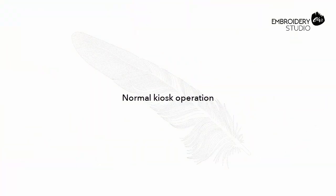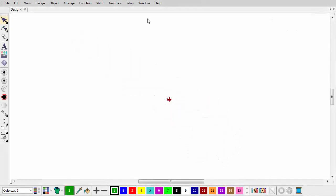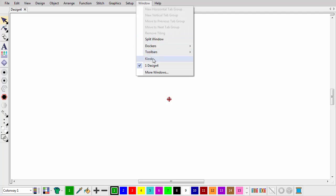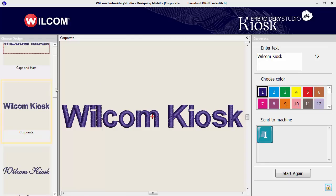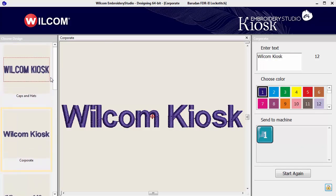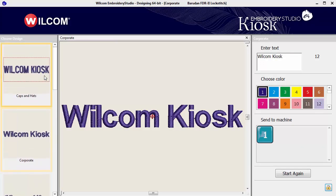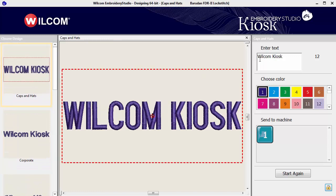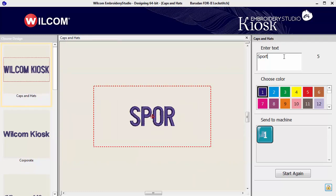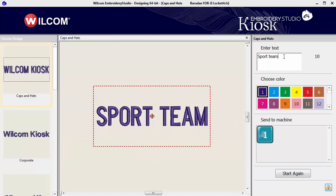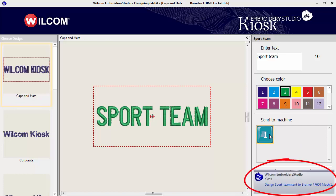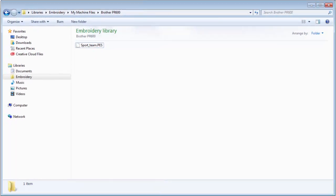To switch to kiosk mode, go to Window > Kiosk. Select a layout from the design chooser. Key in a name — lettering adjusts to fit the allowed space. Change thread color, then click a button to send to machine. A machine file is sent to the specified folder.